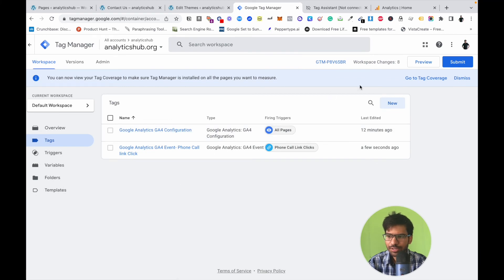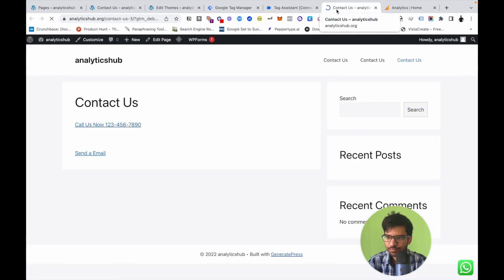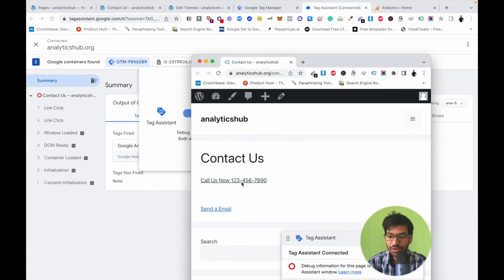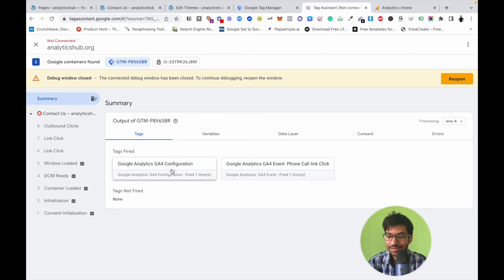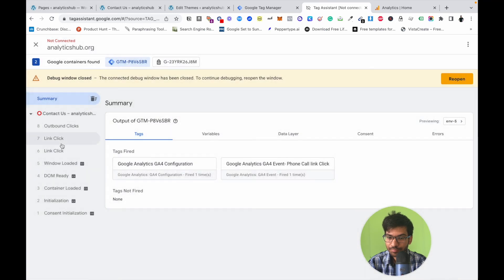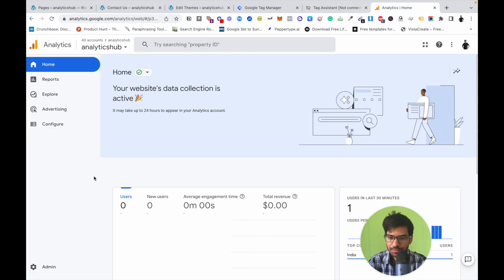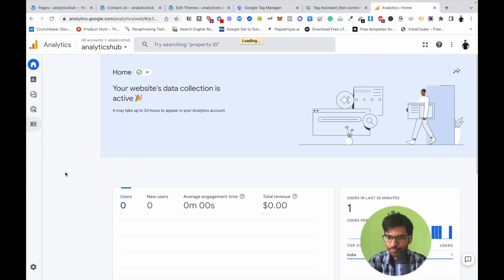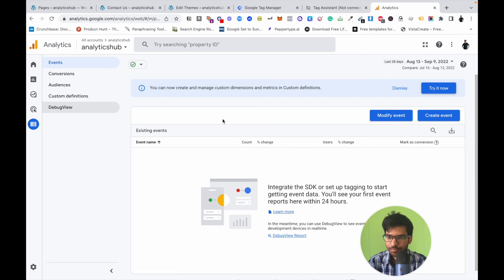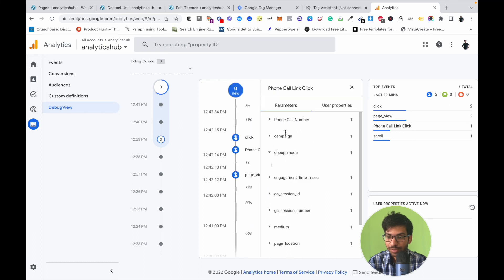Now let's check in Preview mode. You can see that when I click the button, this event is automatically recorded. Our tag is firing successfully with the event parameter passed correctly. Going into Google Analytics, we can confirm the event is recorded successfully and the phone number is visible.